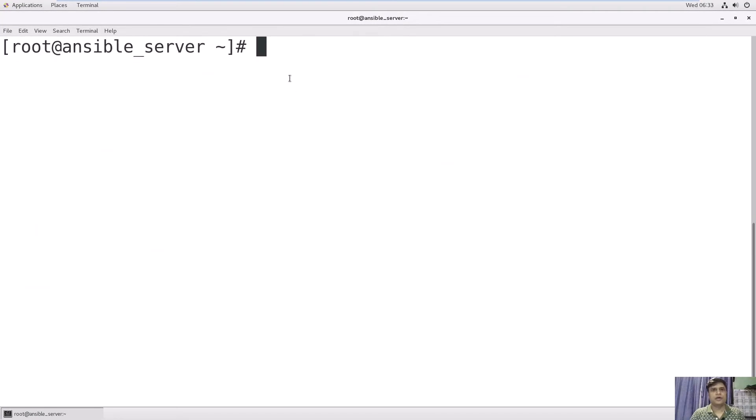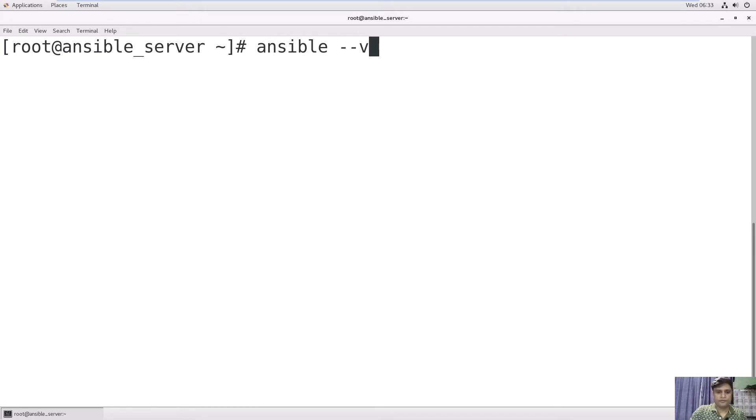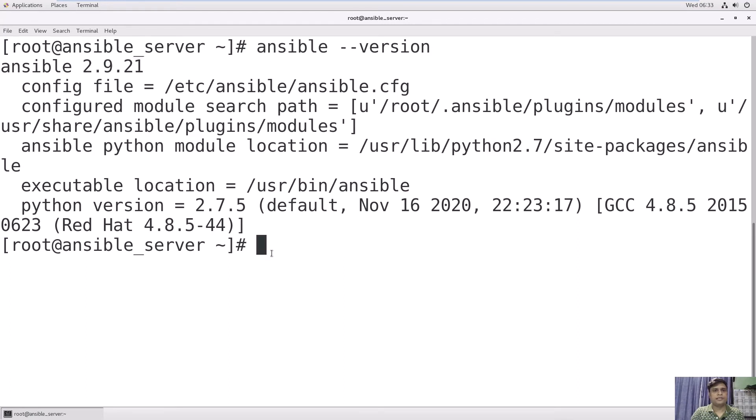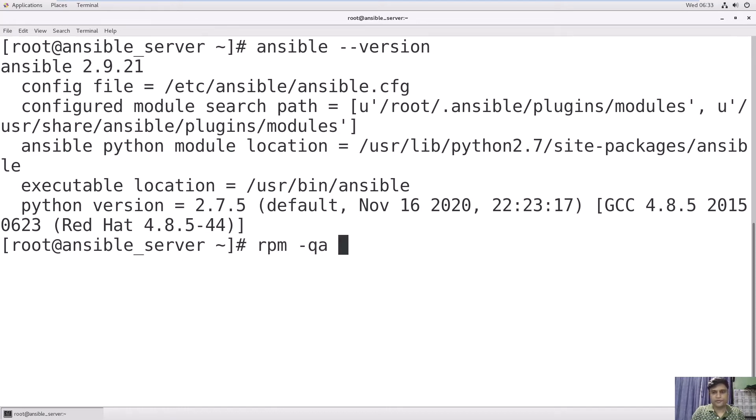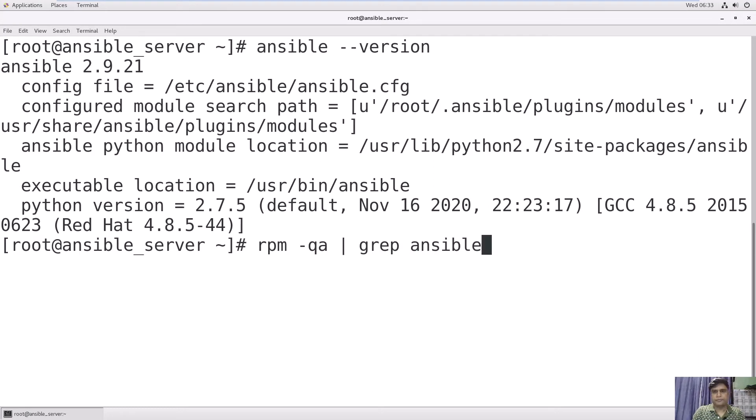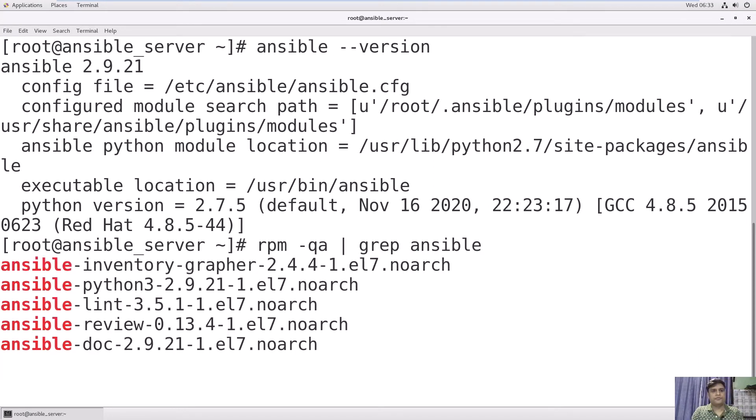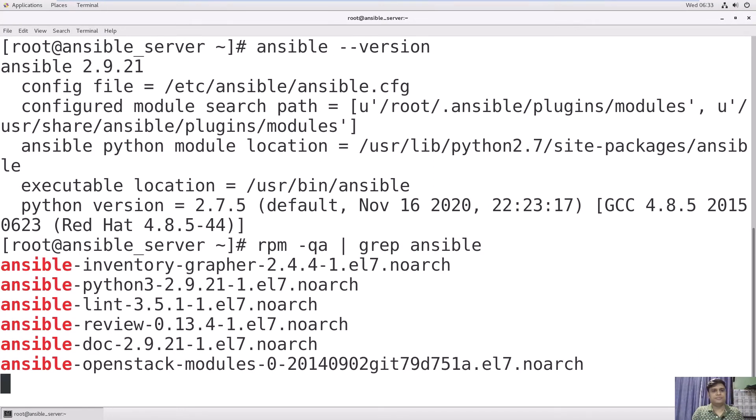Now we will check the Ansible version. Use command ansible --version. We are using 2.9.2.1. You can also check these packages: rpm -qa | grep ansible. We have these packages.